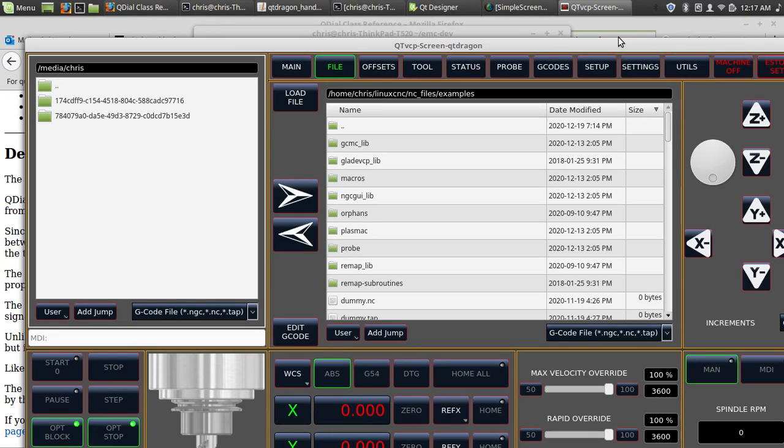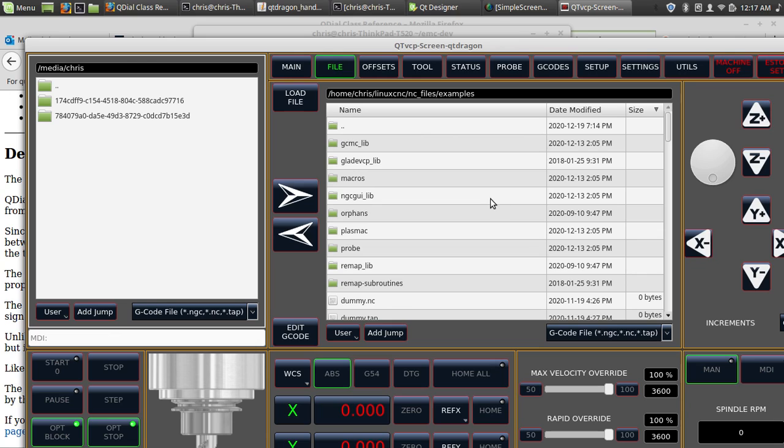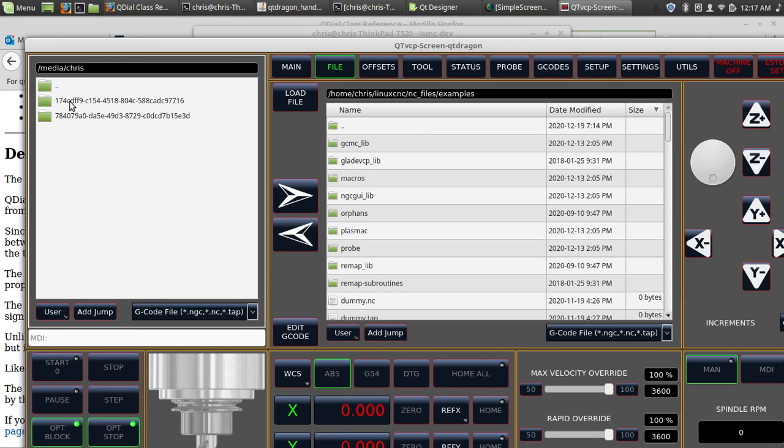Hey everybody, just doing some more work here. I got Jim's QT Dragon screen here and I've been working on the file manager. So on the left here you can see it was just a plain old flat list with no information about the files.